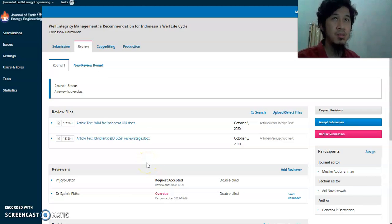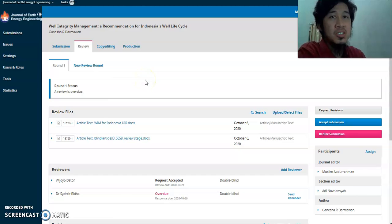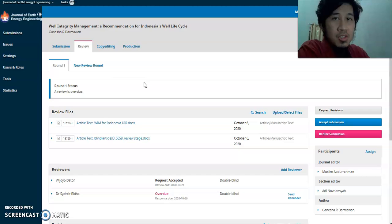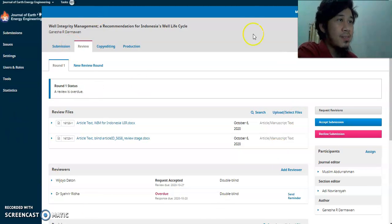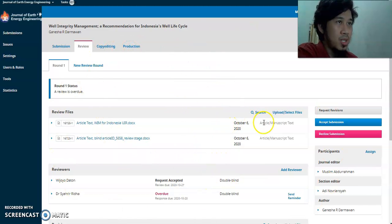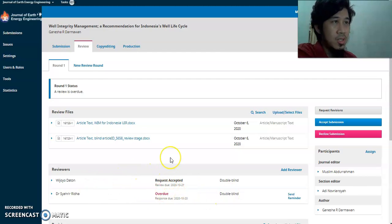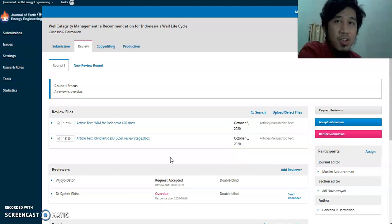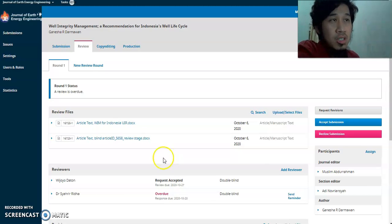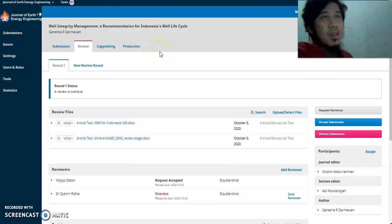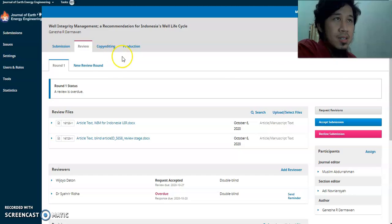This is Part 2 for the reviewing stage. After you finish the submission stage, you send the manuscript or article to the reviewing stage. Usually you will find this condition where it's still empty without a reviewer. I'll use this current article, which is in the reviewing process, as the example.